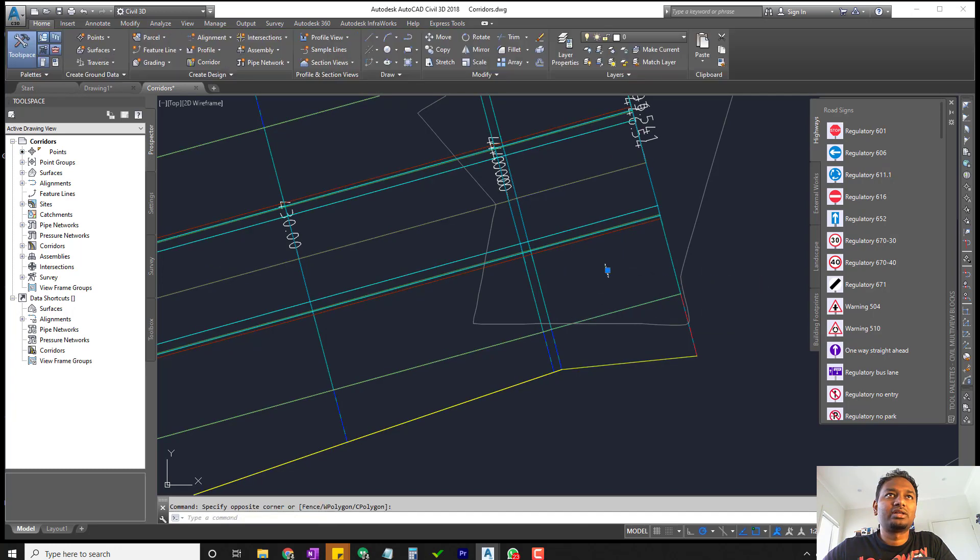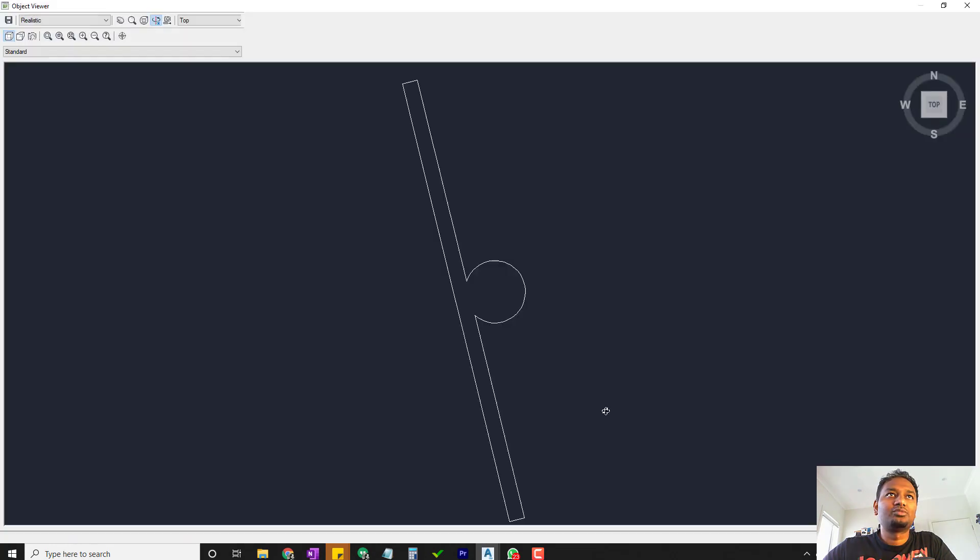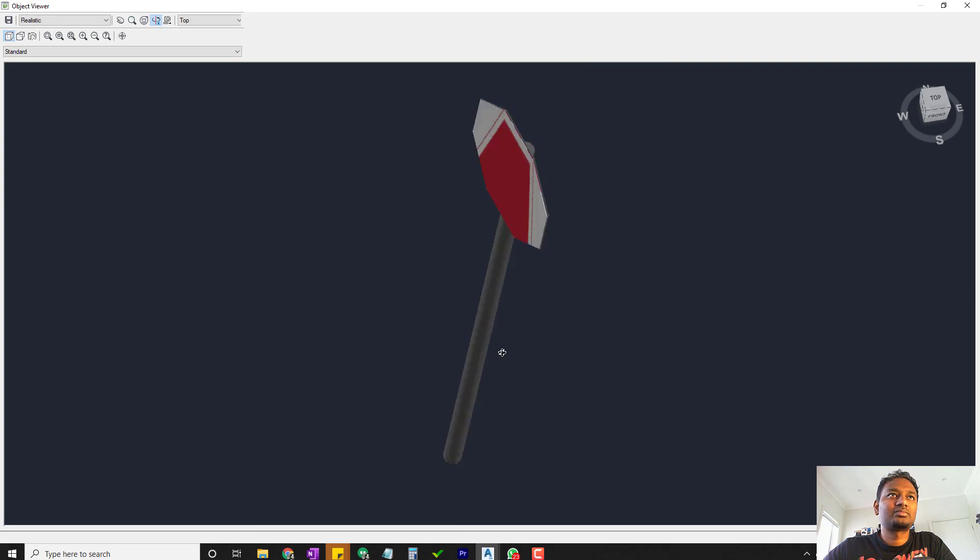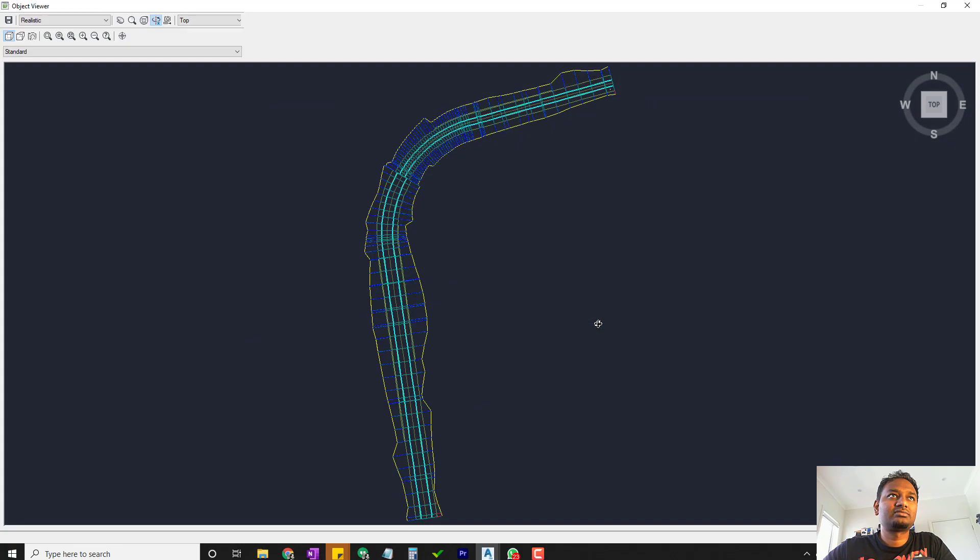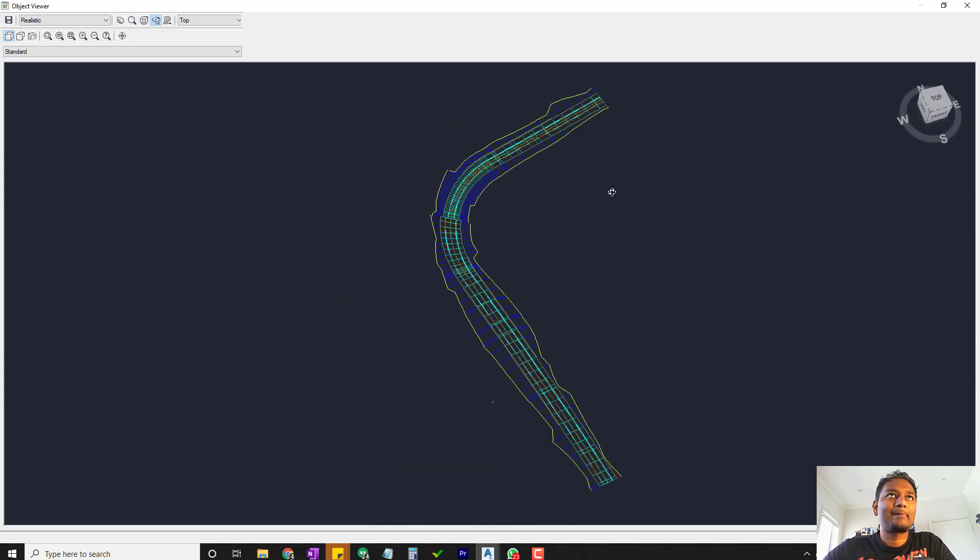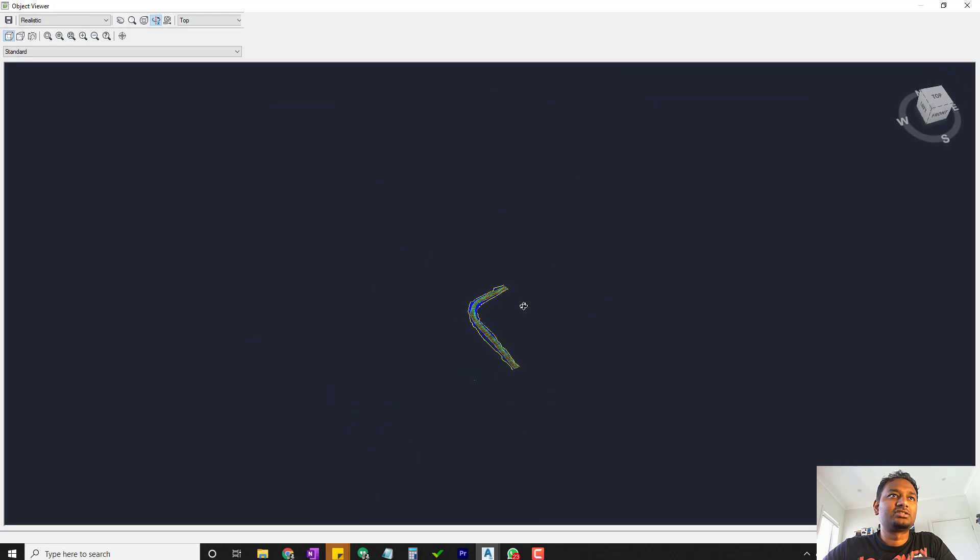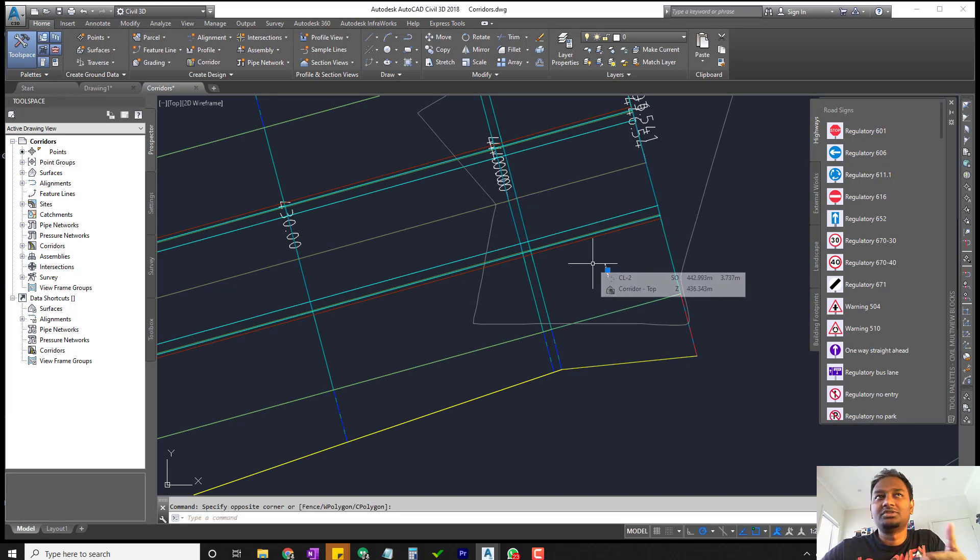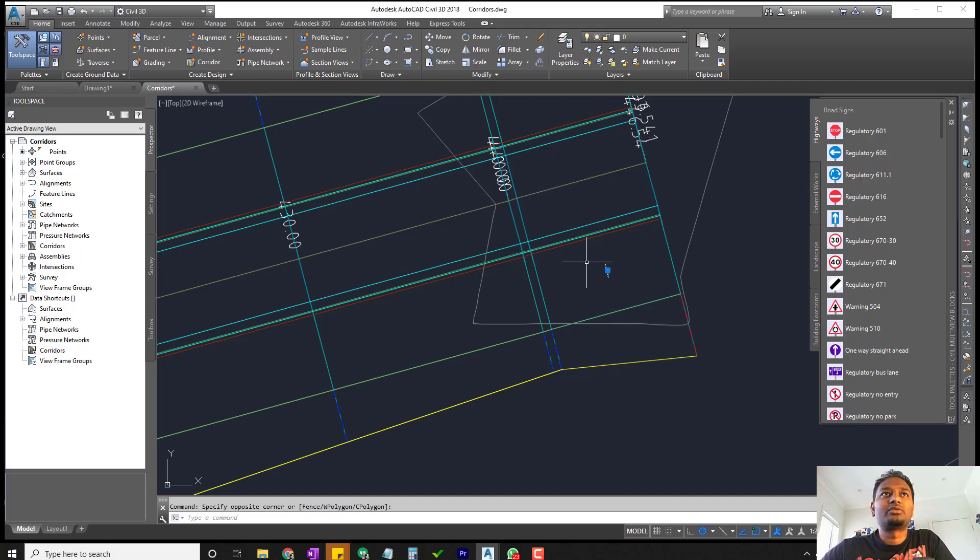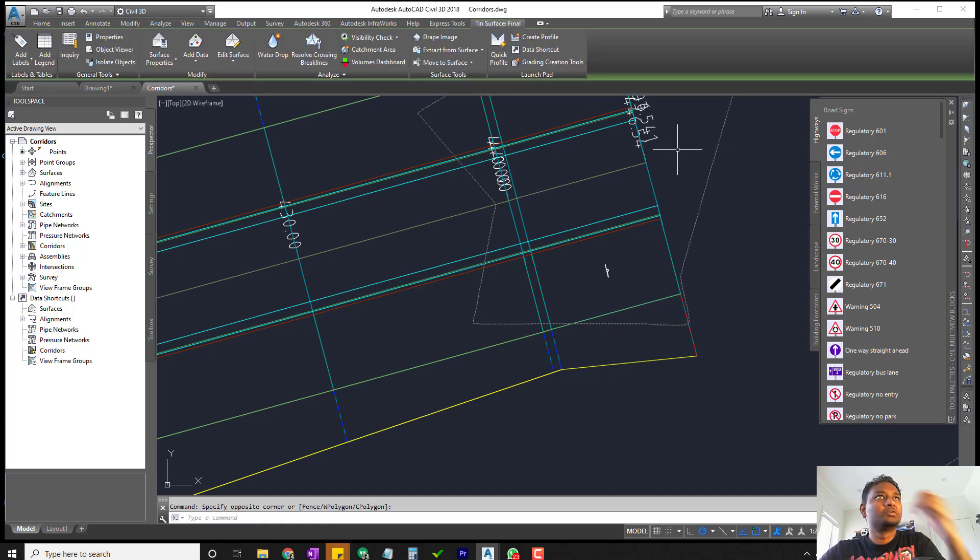It's just like placing a block. I'm going to select the road and the block and go to object viewer. As you can see, the block is right underneath, so it's not on the same level. To fix that, we need to move the blocks on top of the surface.